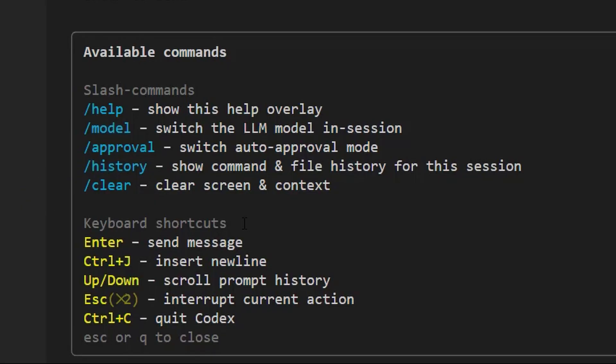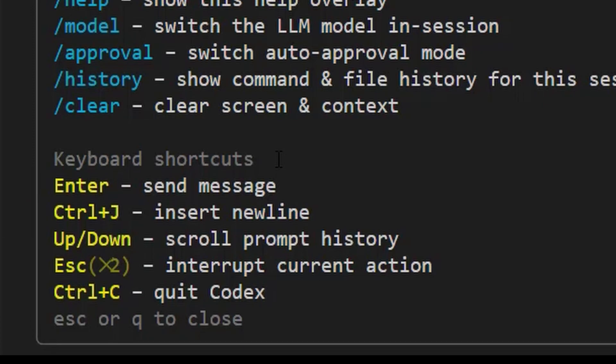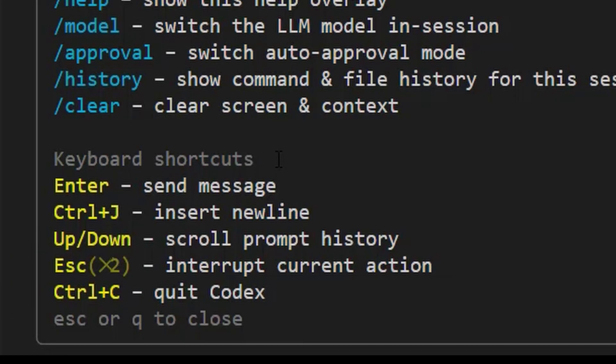The keyboard shortcuts include enter which sends the message, control plus J which inserts a new line. The up and down arrows allow you to scroll through prompt history. Then control plus C helps you to quit codex. Escape or Q to close the session.